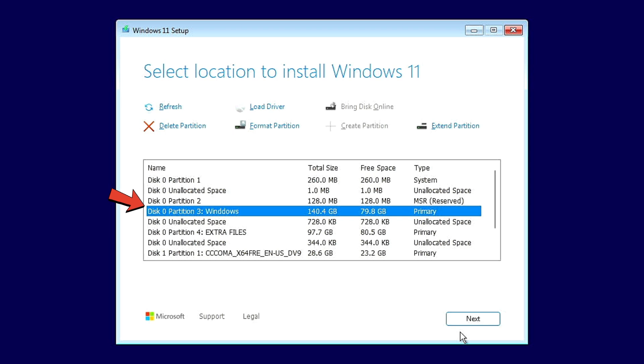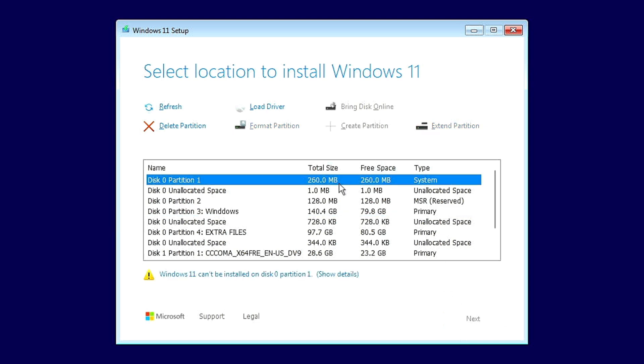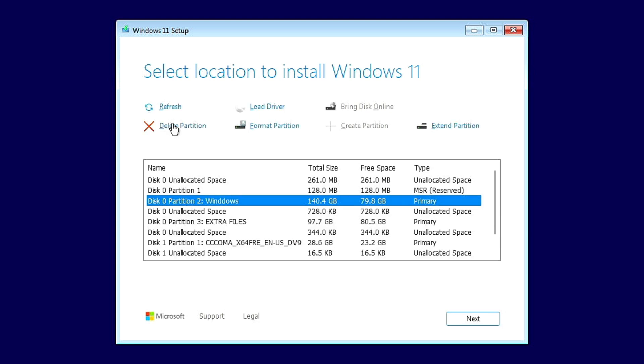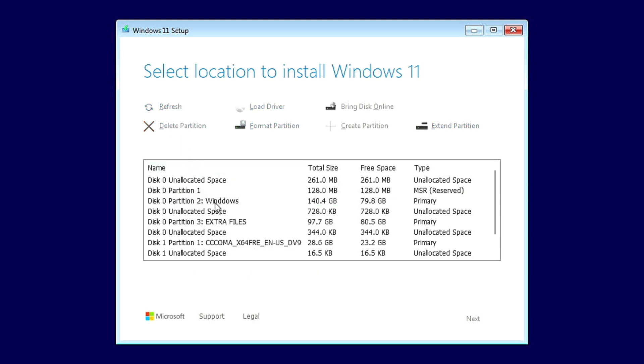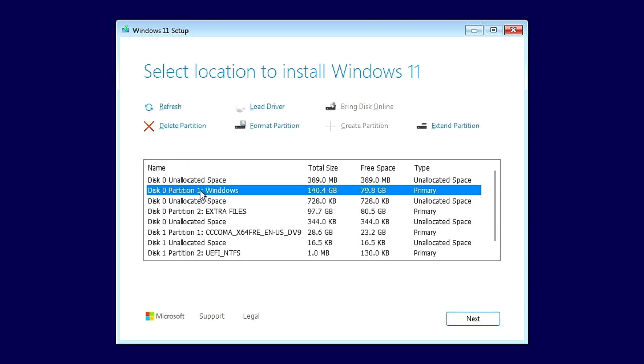You'll see the C drive is automatically selected, and my additional file drives are indicated where I store data. To demonstrate, select the first small drive and delete it, then the second one, followed by the C drive.